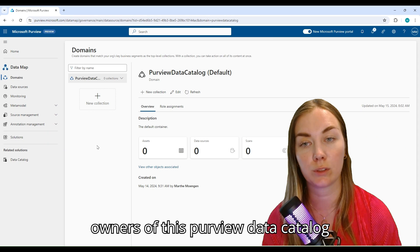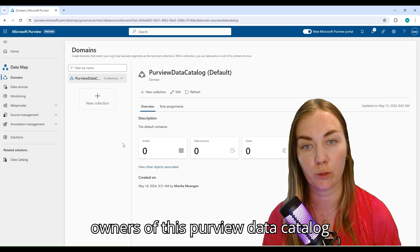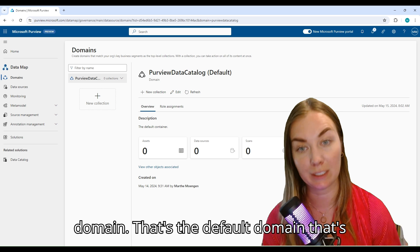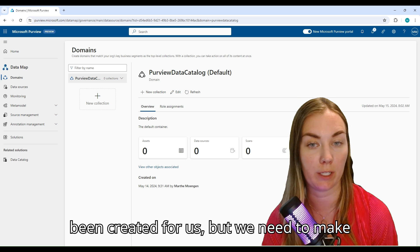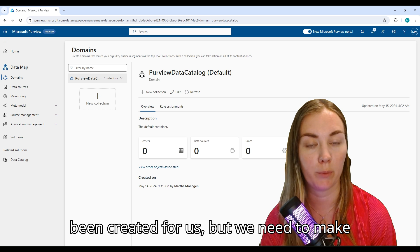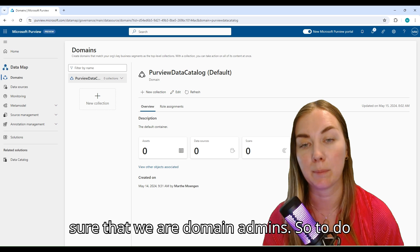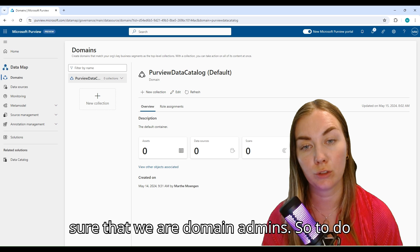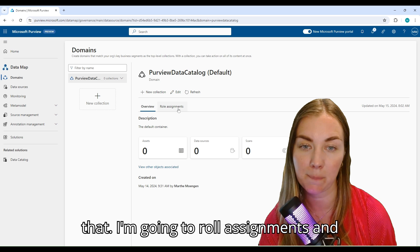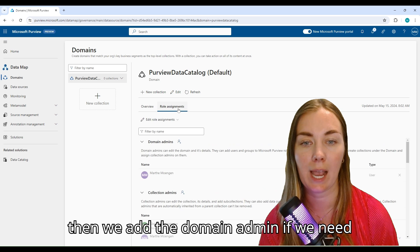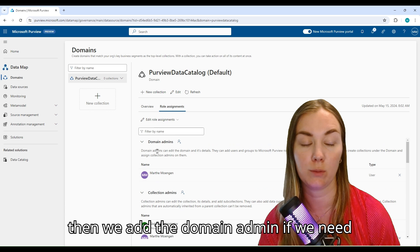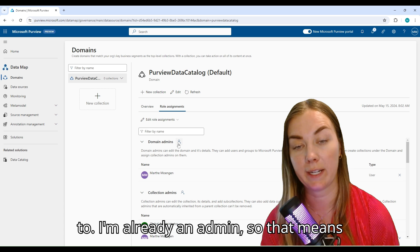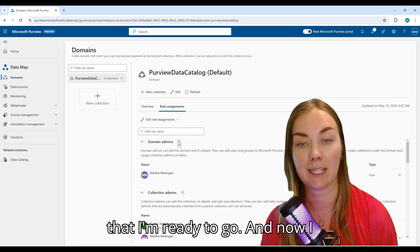That's the default domain that's been created for us, but we need to make sure that we are domain admins. To do that, we're going to role assignments and then add the domain admin if we need to. I'm already an admin, so that means I'm ready to go.